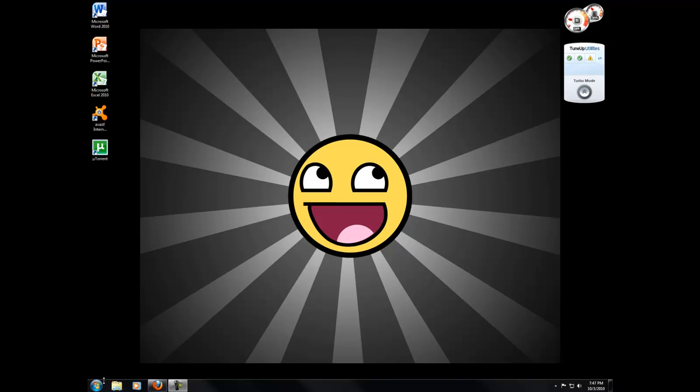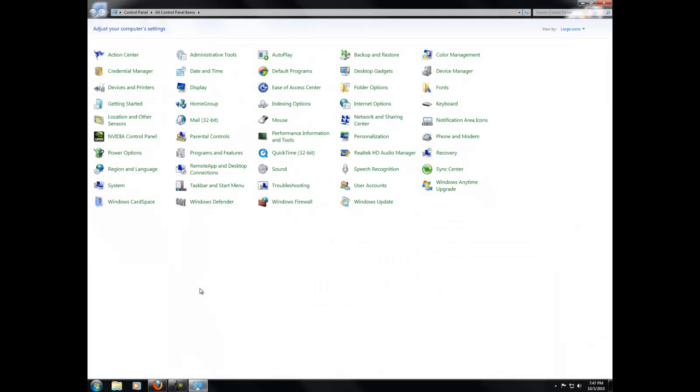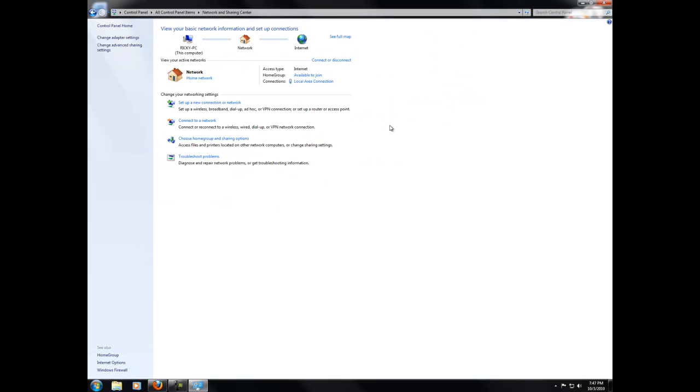So you want to go down to your start menu and control panel. You're going to look for Network and Sharing Center. You want to go to Change Adapter Settings.